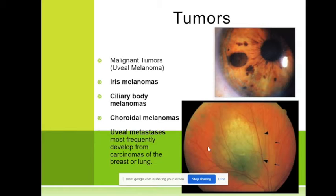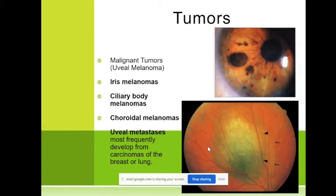Malignant uveal melanoma can occur at any age and is a very malignant tumor. We are talking about iris melanoma and ciliary body melanoma. This is the main malignant tumor from the uvea.